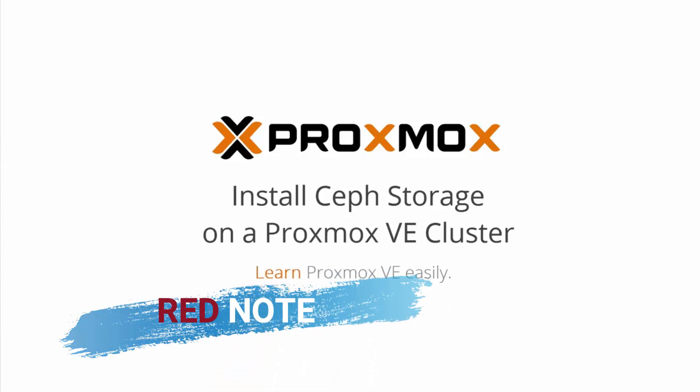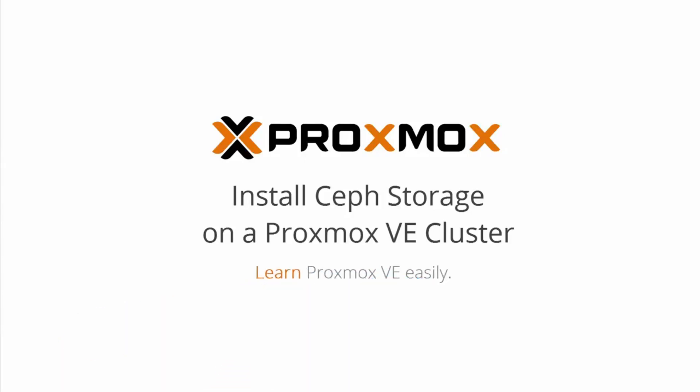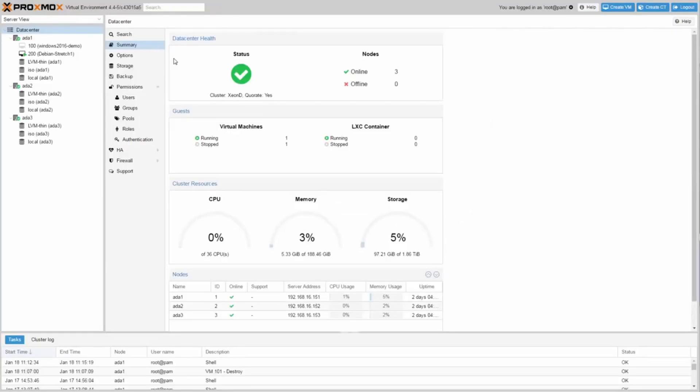Hello and welcome to this Proxmox tutorial on Ceph storage. I am ComputerizedWilliam, and in this video I will show you the installation of a distributed Ceph storage on an existing three node Proxmox VE cluster.